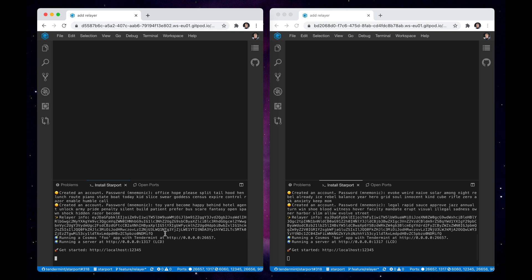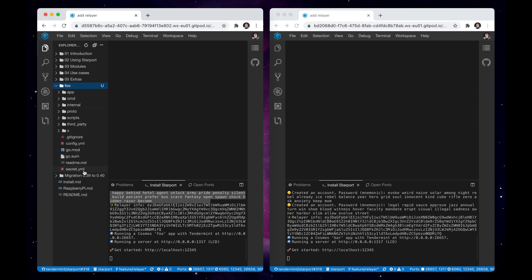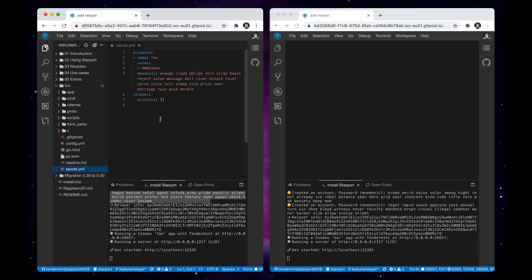In both terminal windows, we can see relayer info with a unique string. This string represents a relayer running alongside the chain. If we open up the source code of our chain, we will see a secret.yaml file which contains information about the account used by our relayer.